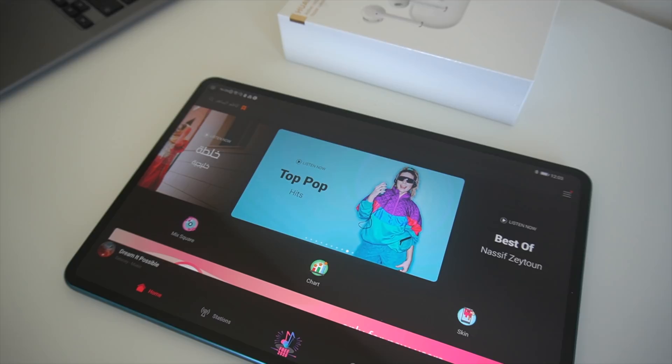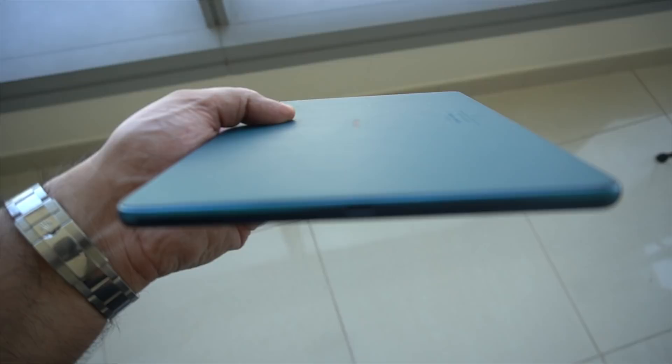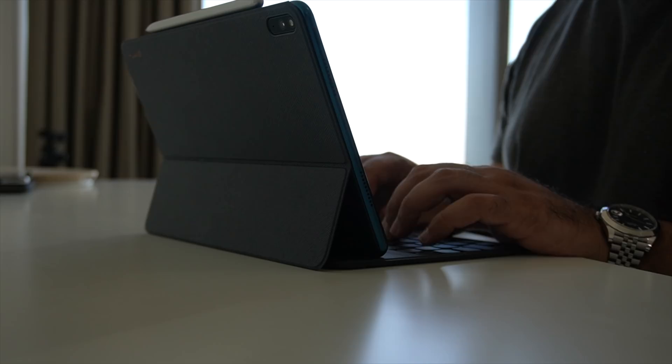The MatePad Pro 5G also has pretty decent sound through the Harman Kardon speakers. You also have speakers that are at the top and bottom of the device, so it gives you an all round sound experience.